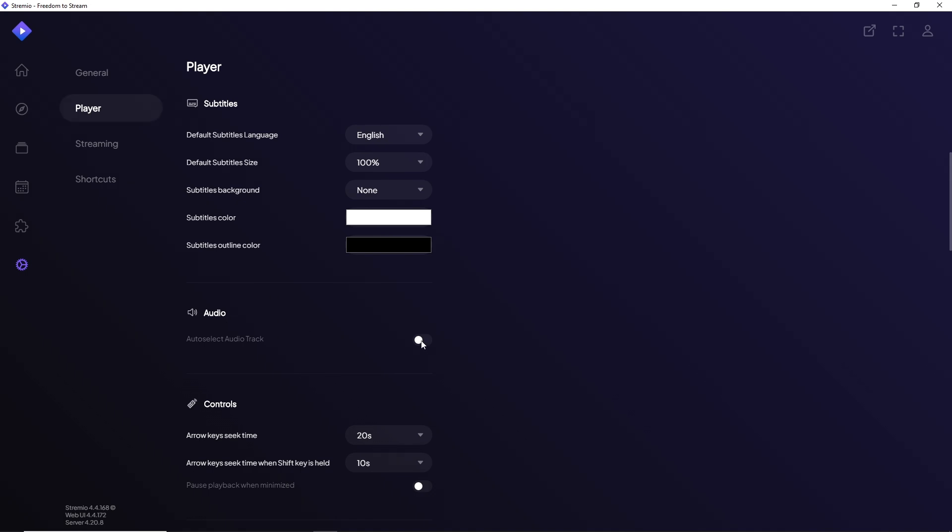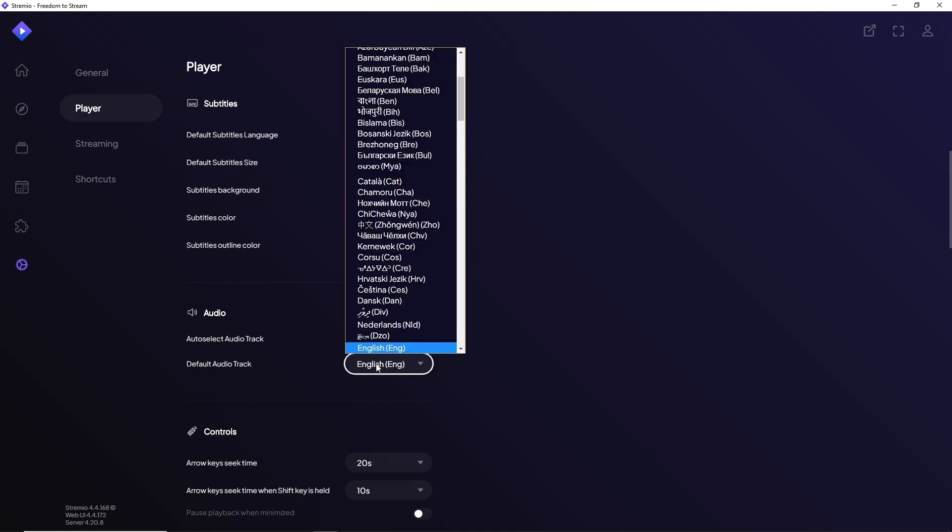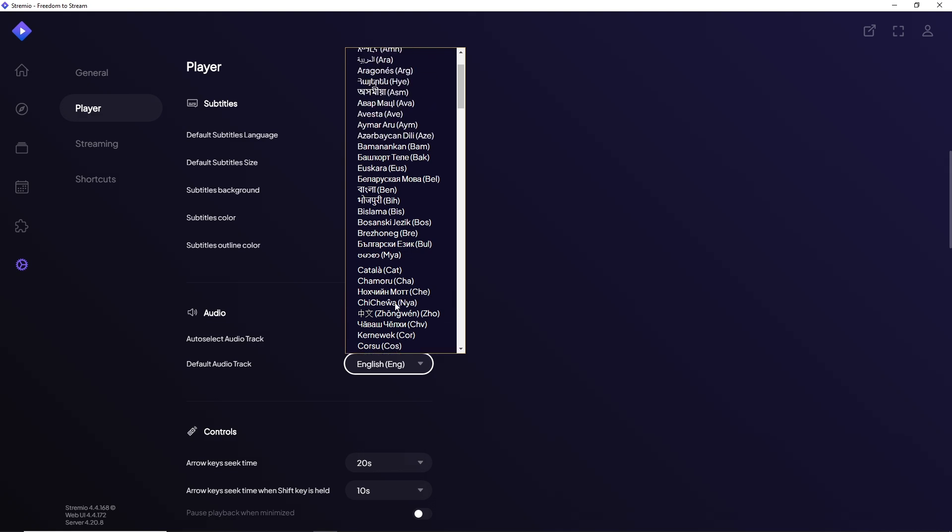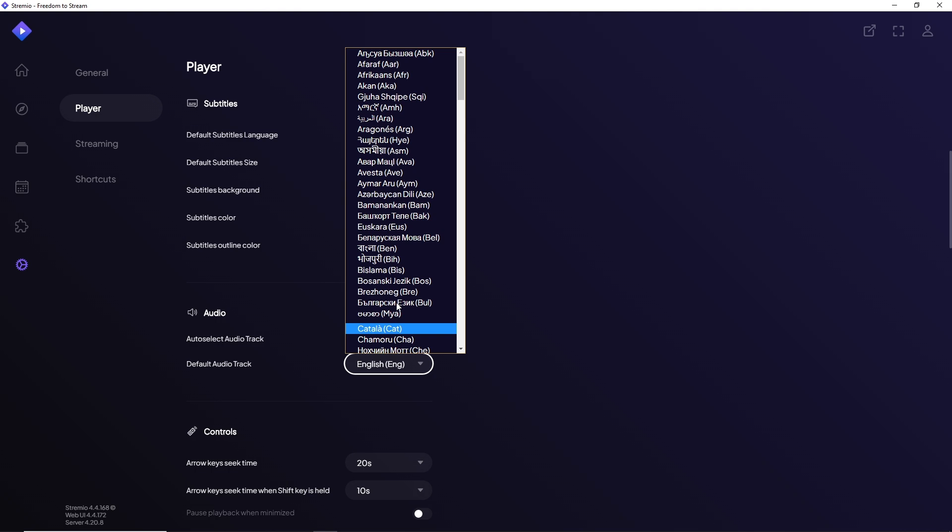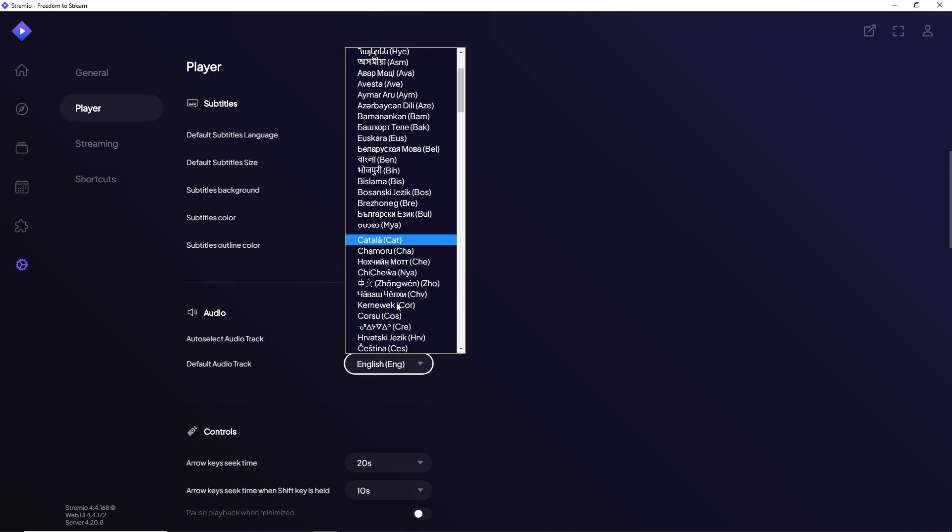Simply toggle this on, and after that you'll be able to see your default audio track. Change it to whatever you like. As you can see, Stremio has multiple options